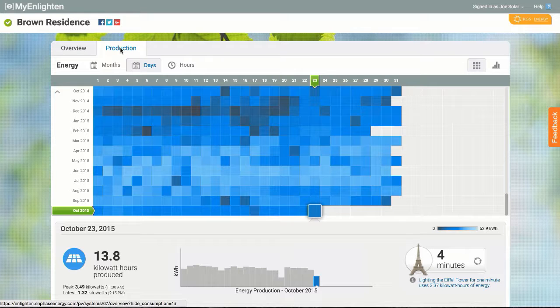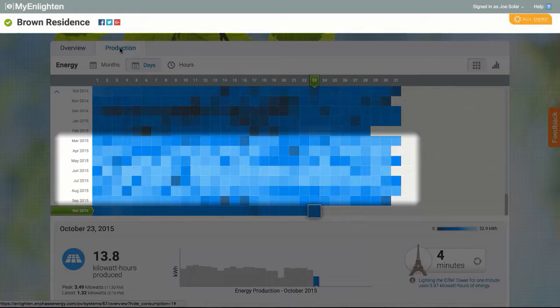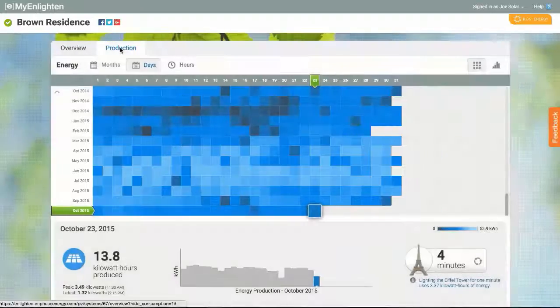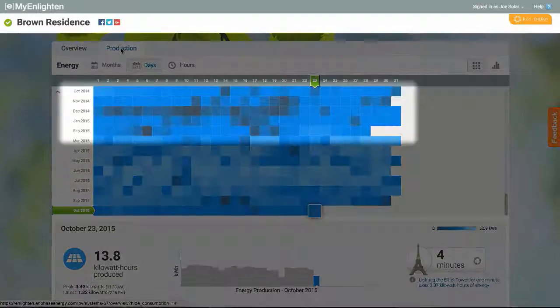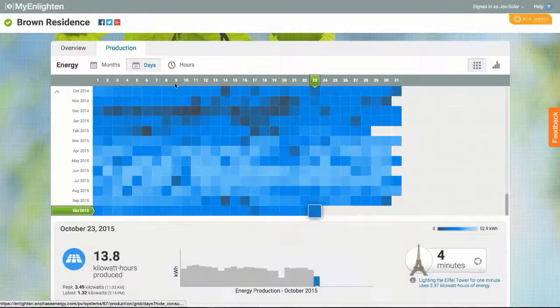Pretty quickly, I can see the seasonality represented by brighter days in April, May, and June, compared to darker days earlier in the year.